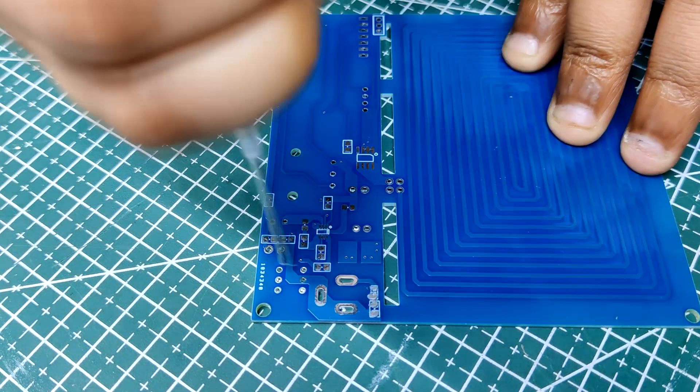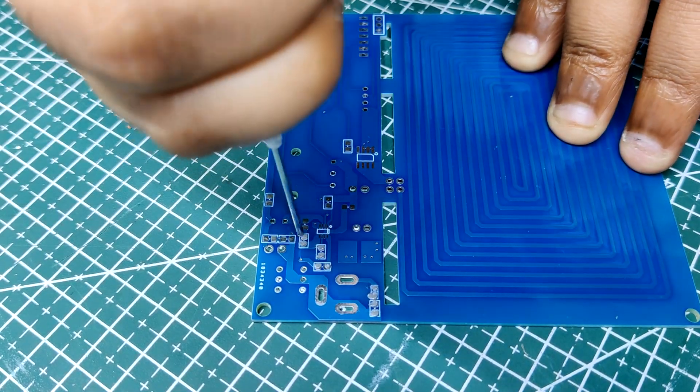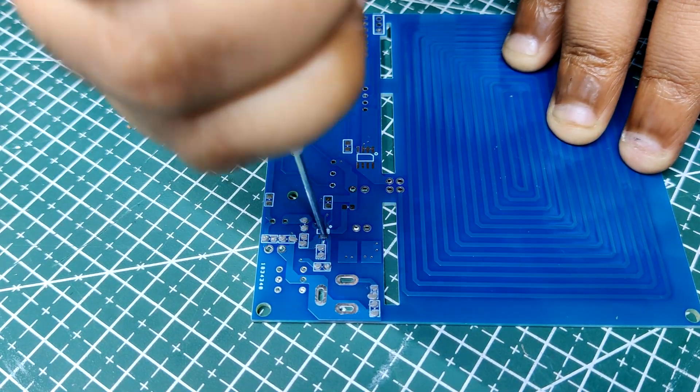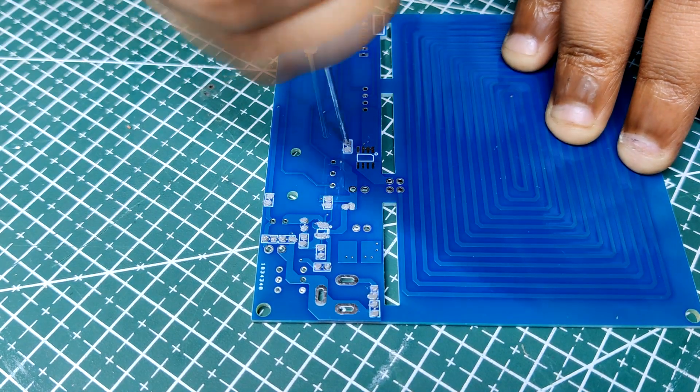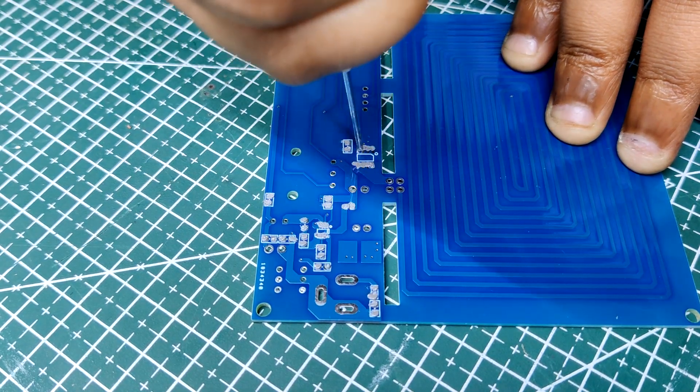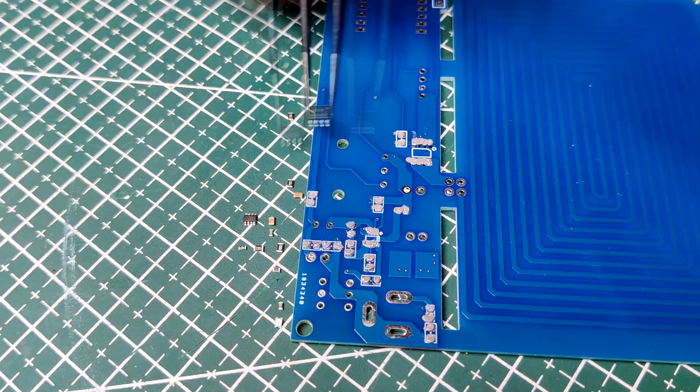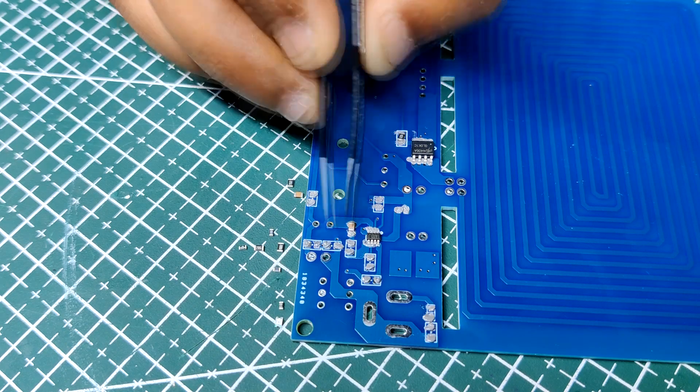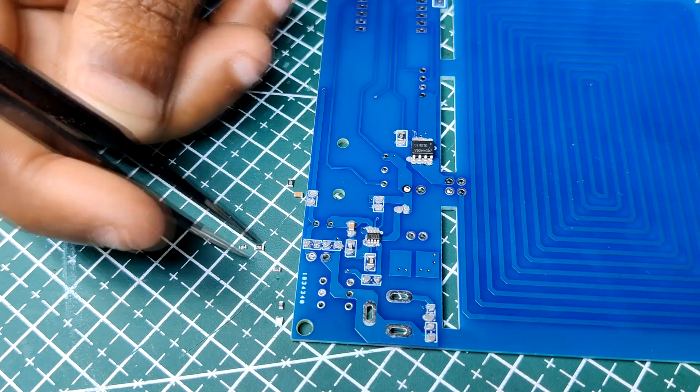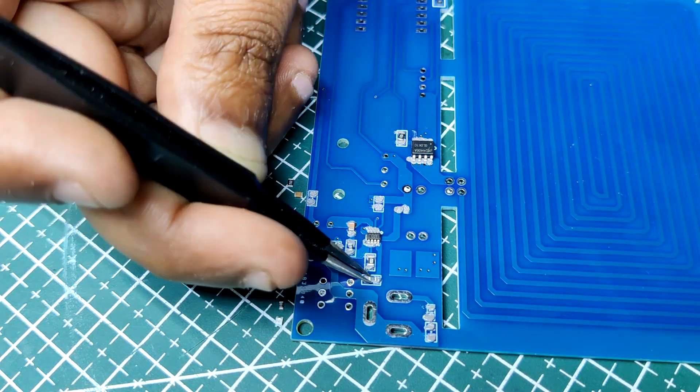We begin by applying solder paste to each component pad individually using a solder paste dispensing syringe. Next, we pick and place all the components in their place using an ESD tweezer.